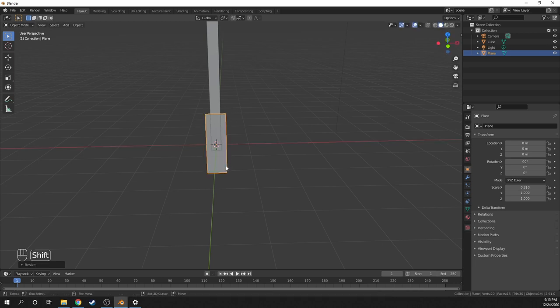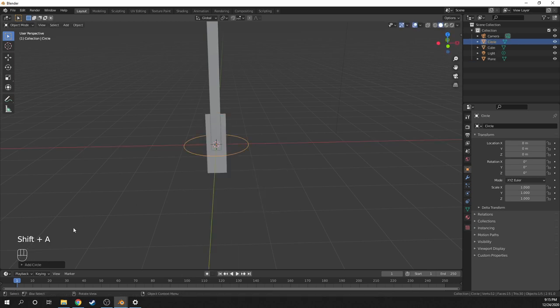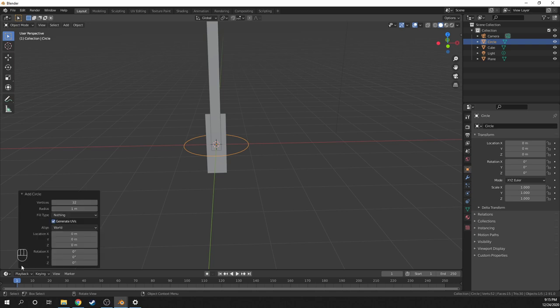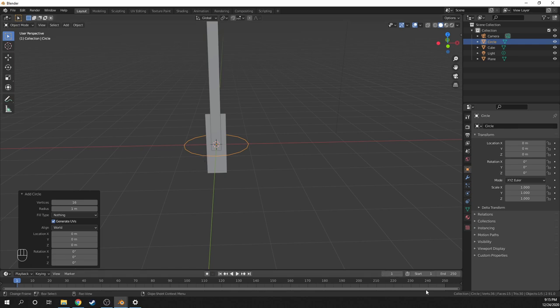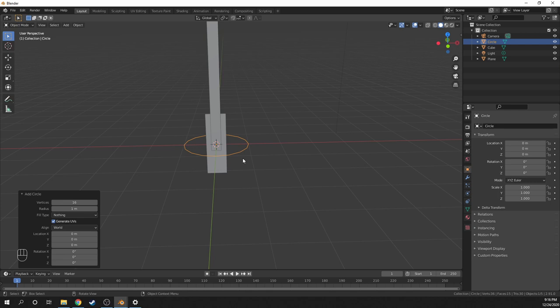Then I'll make a new circle, and I'll open this dropdown and reduce the number of vertices to 16. Since having too many vertices leads to having too many total tris. To view the total number of tris for the selected object, right click on the bottom toolbar and check scene statistics.